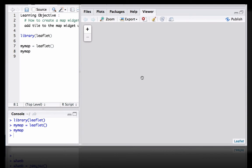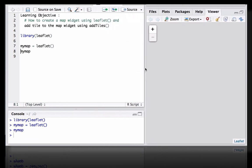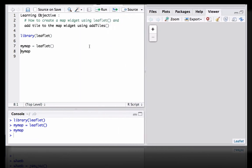For the same reason we don't see any map here. So let's go ahead and add base map tile. We do that using addTiles. What we need to do is we say mymap equals addTiles mymap.